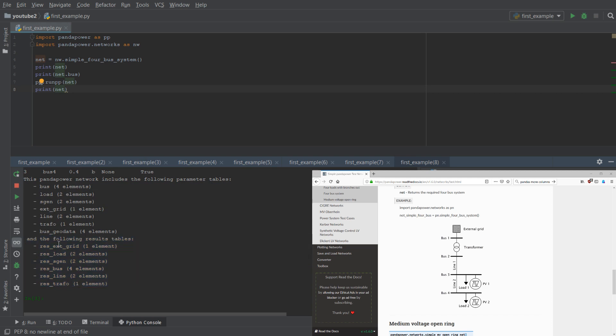For example, we have for each element an output, except for the Geodata, which includes the results of the Powerflow.